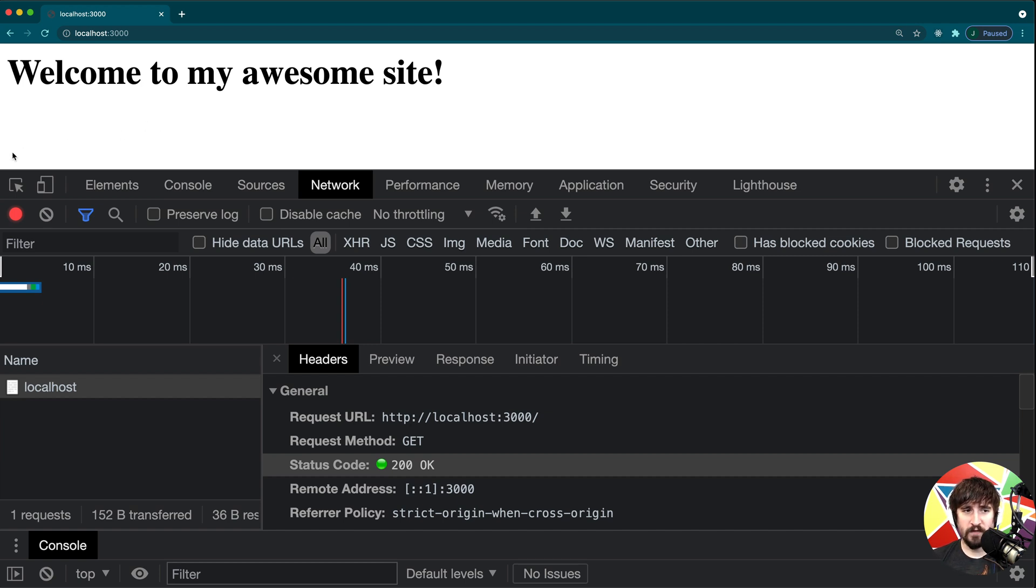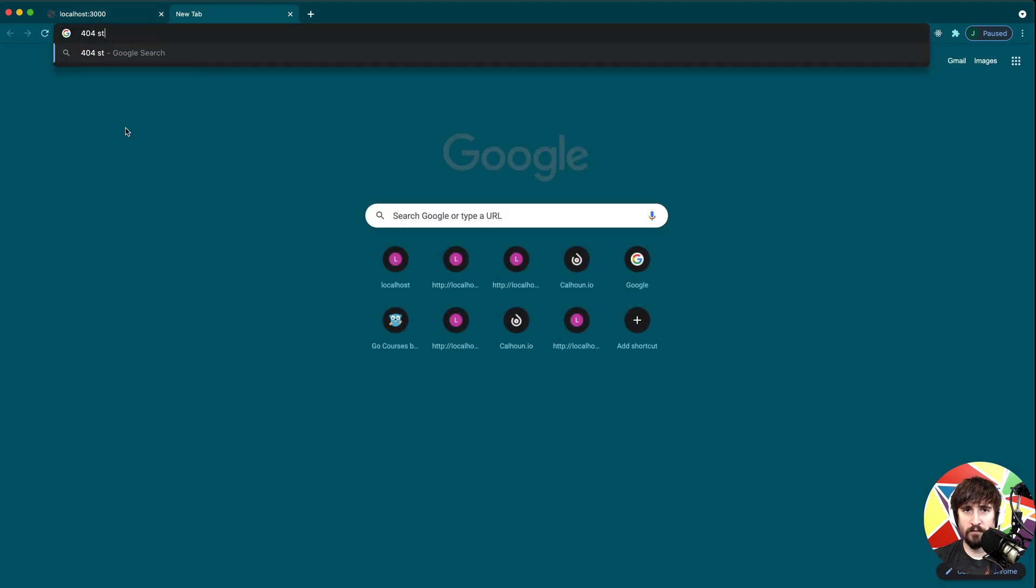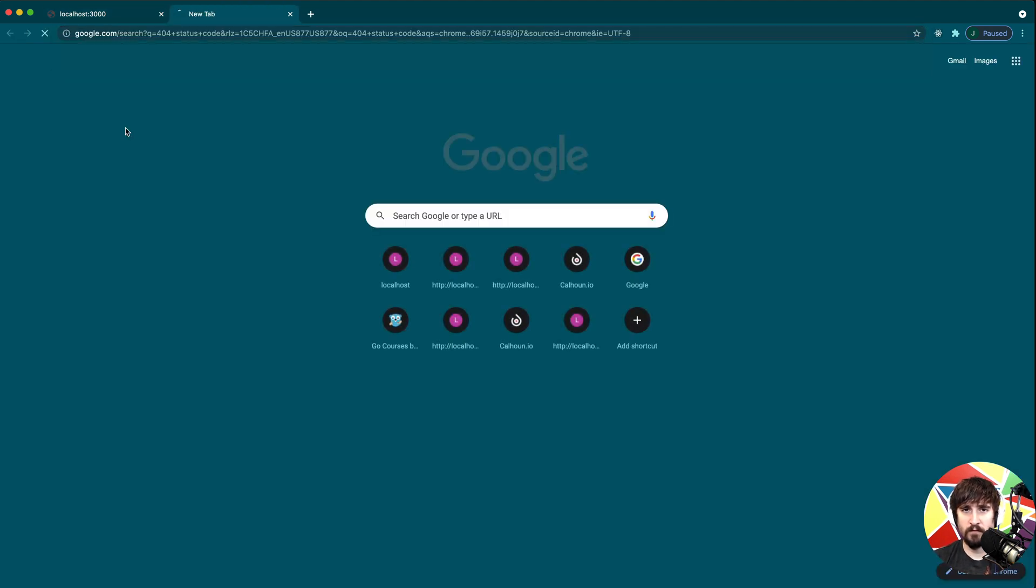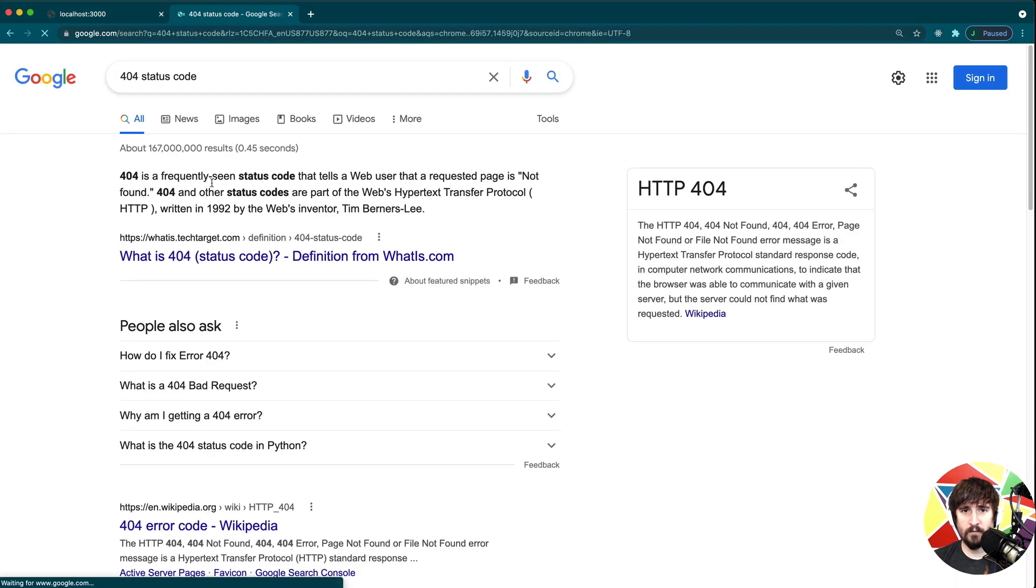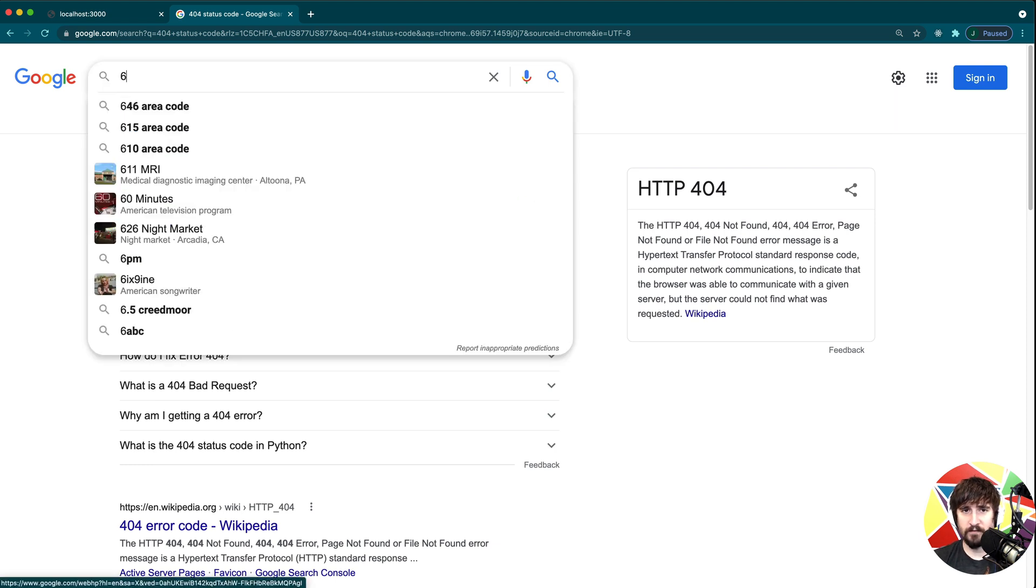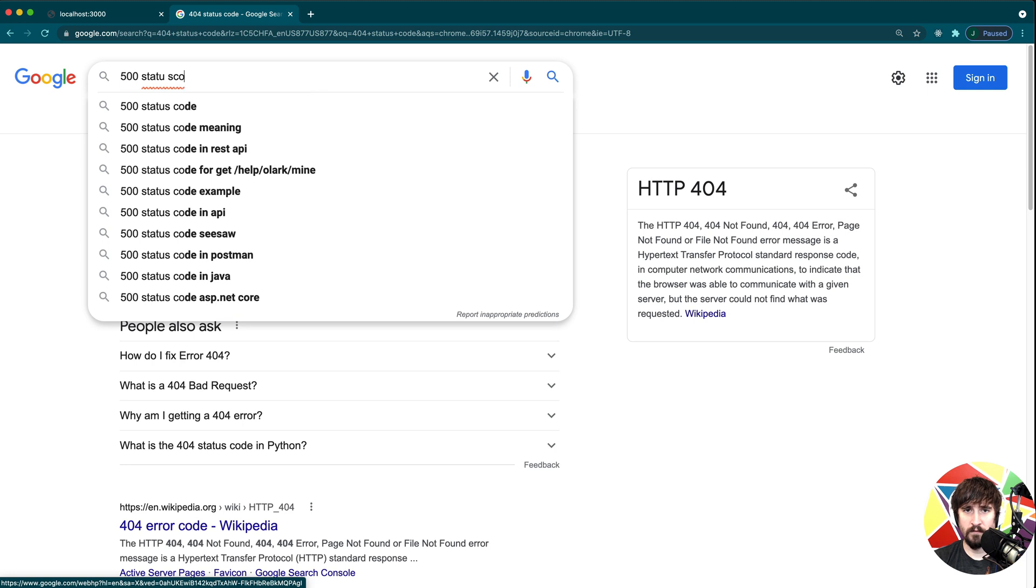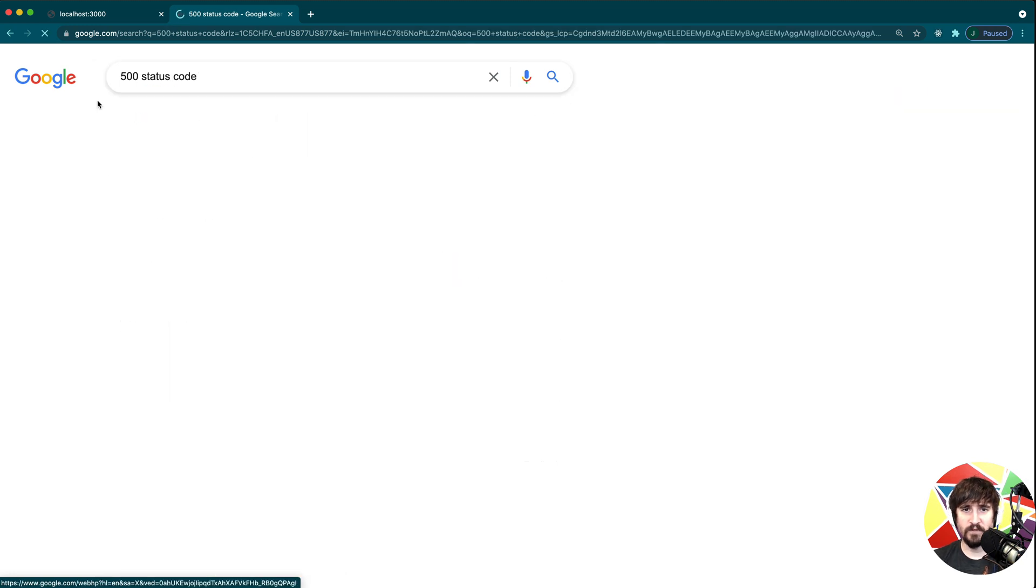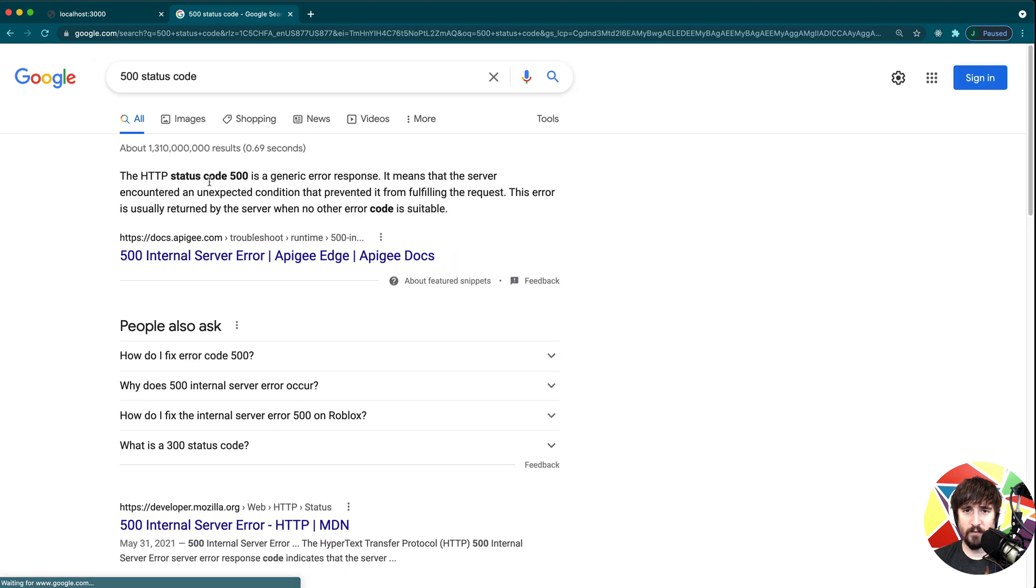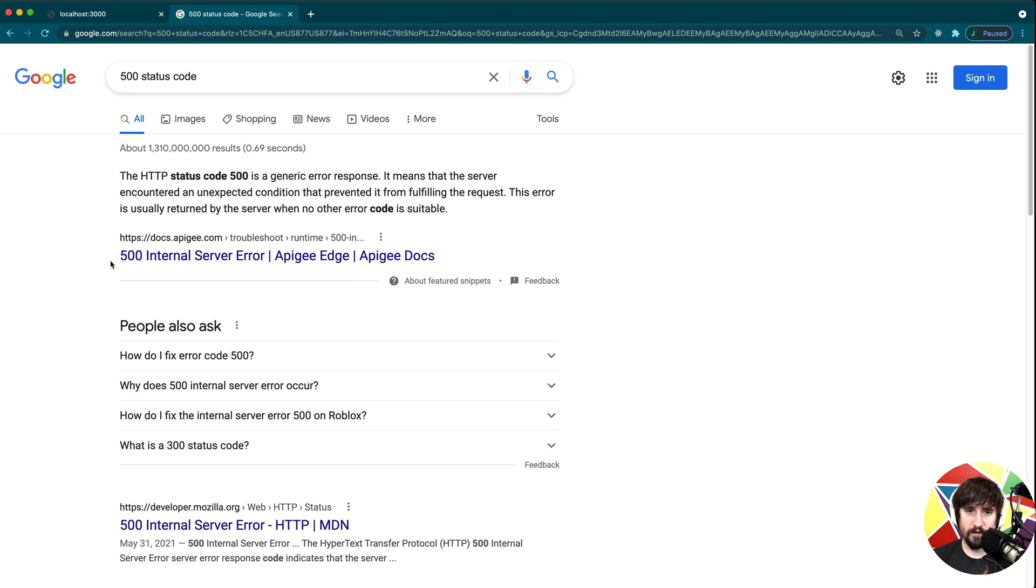Some other common ones might be 404, which is a status code that means that the page is not found. And then there's also the 500 status code, which is another fairly common one. It's a generic error that basically means that something went wrong on the server, an internal server error is what you'll usually hear it called.